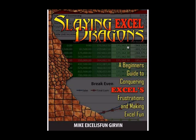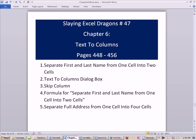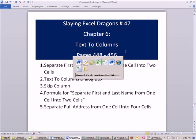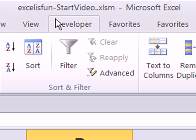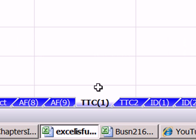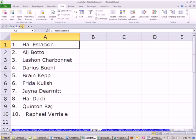Welcome to Slaying Excel Dragons video number 47. These are the videos that accompany the book, and we're still in chapter 6. We're going to talk about the amazing text to columns feature. We already saw an example of it back in almost the first chapter. We're going to start in our Excel is Fun start file on the sheet TTC — text to column 1. Text to column is great.